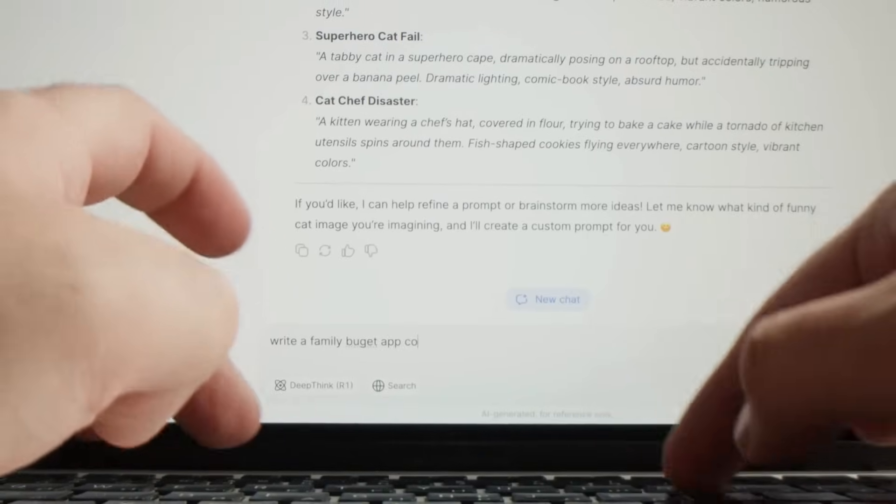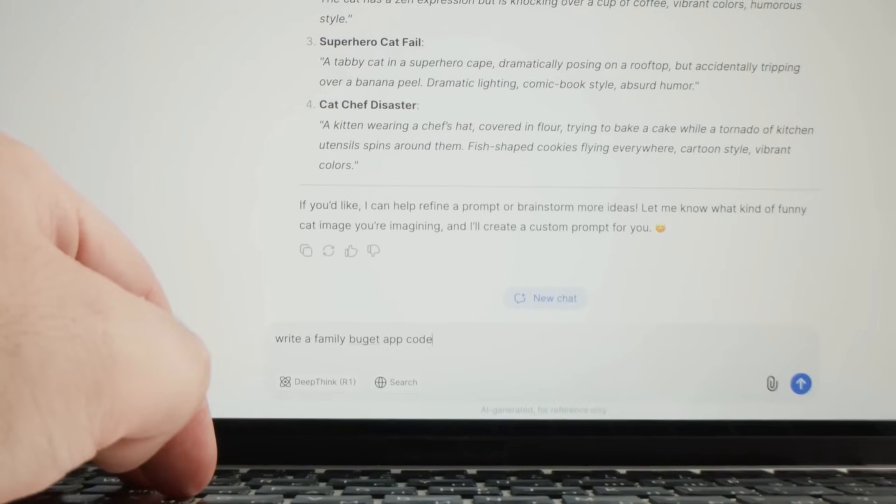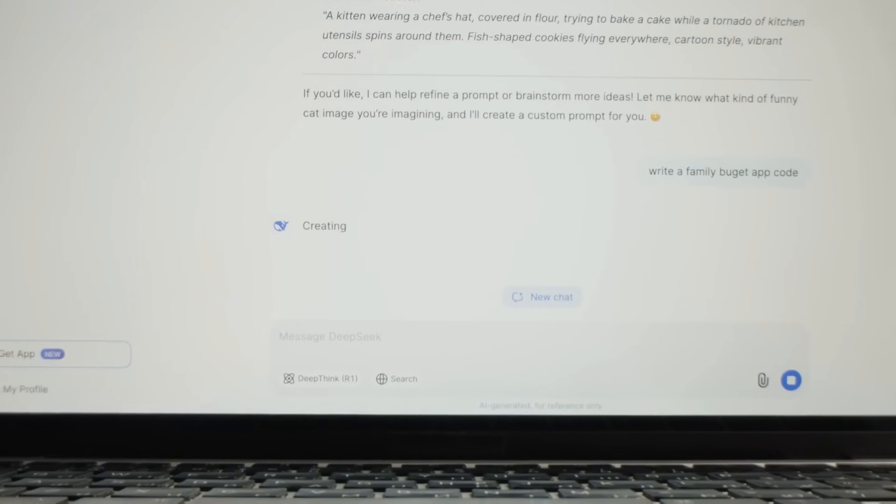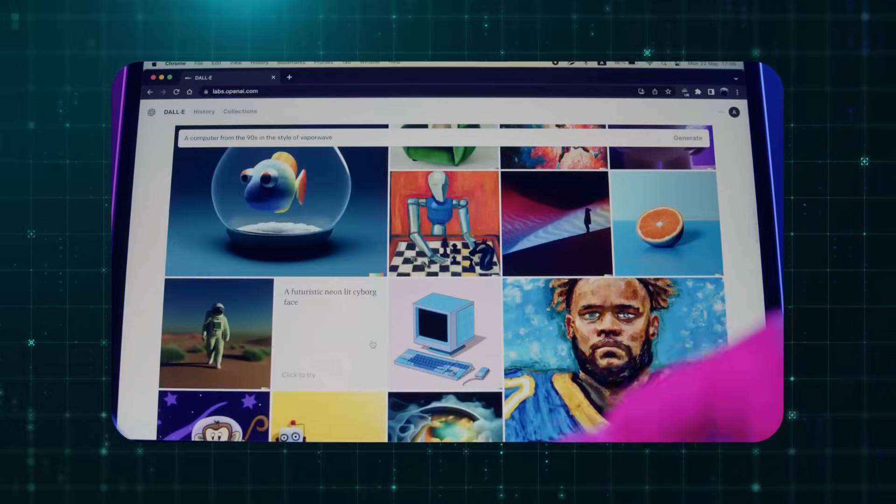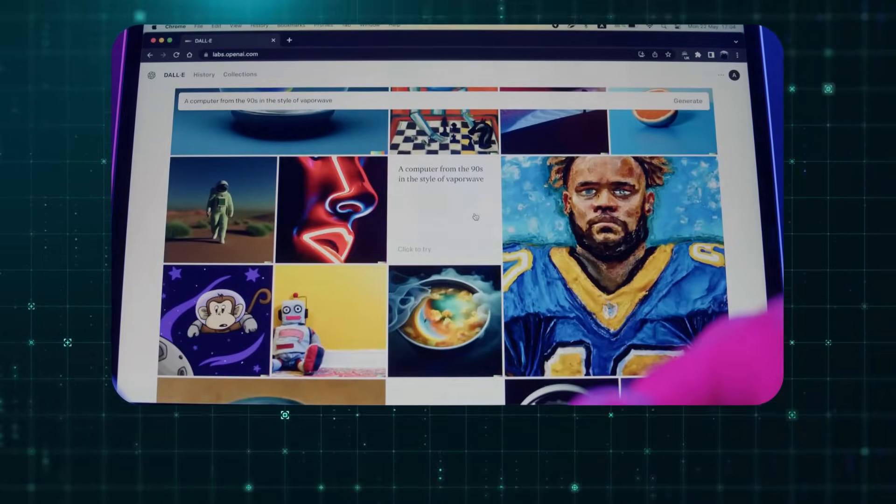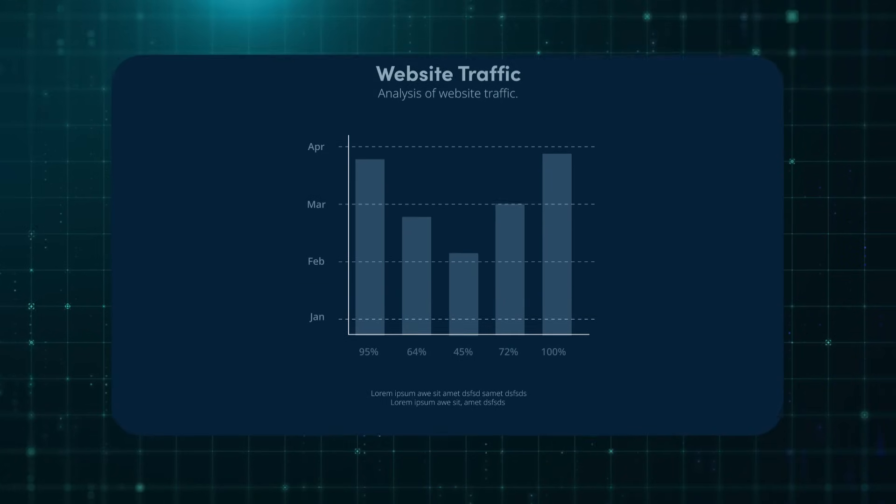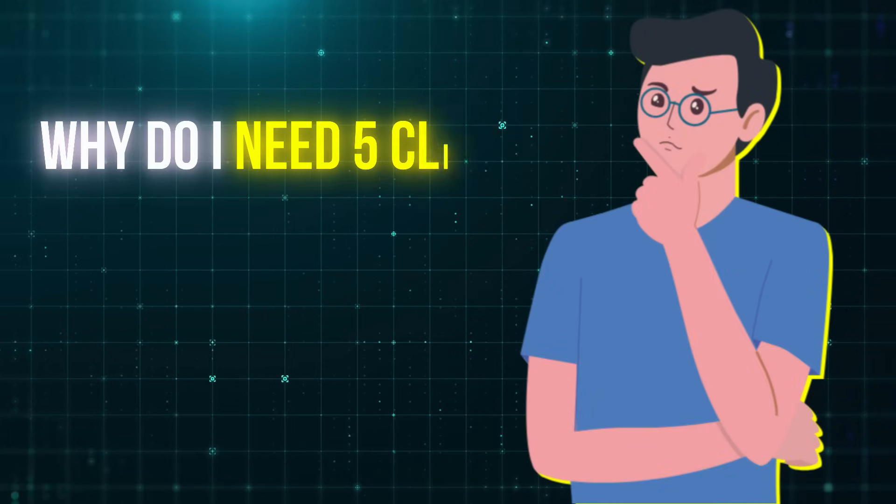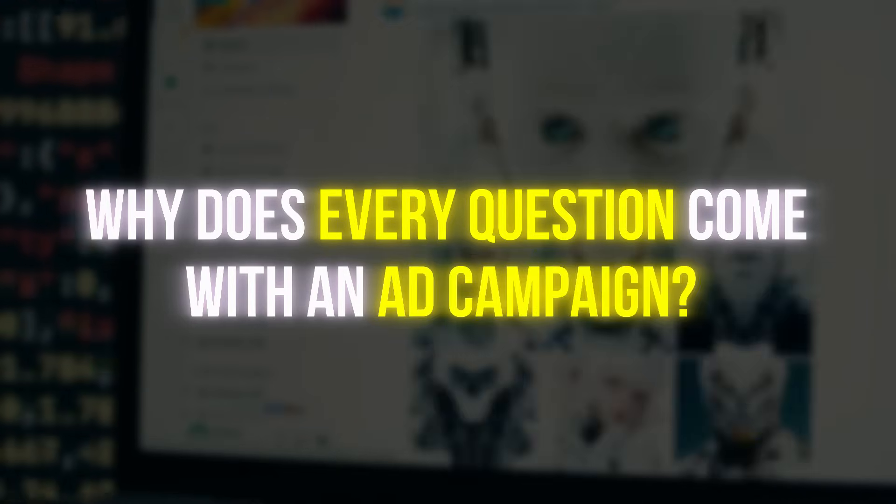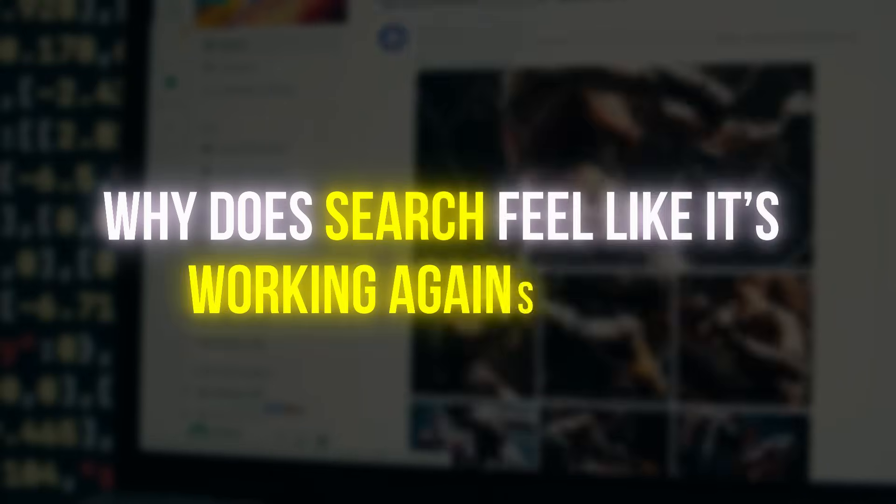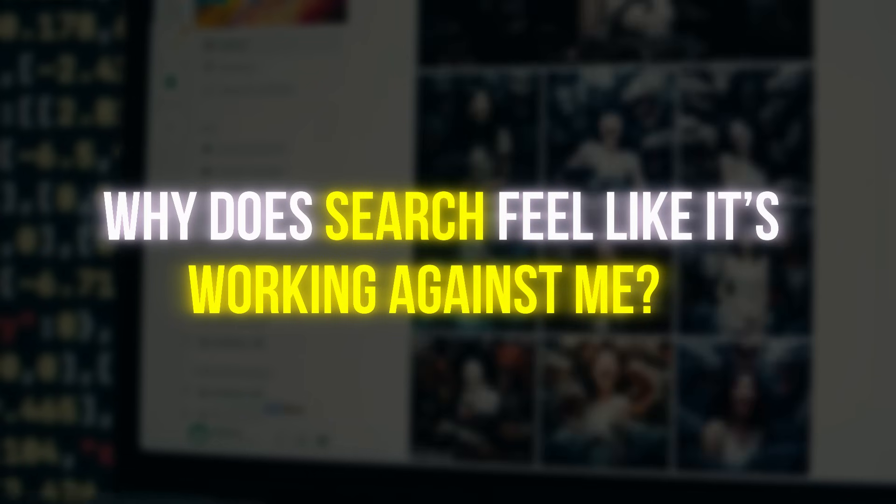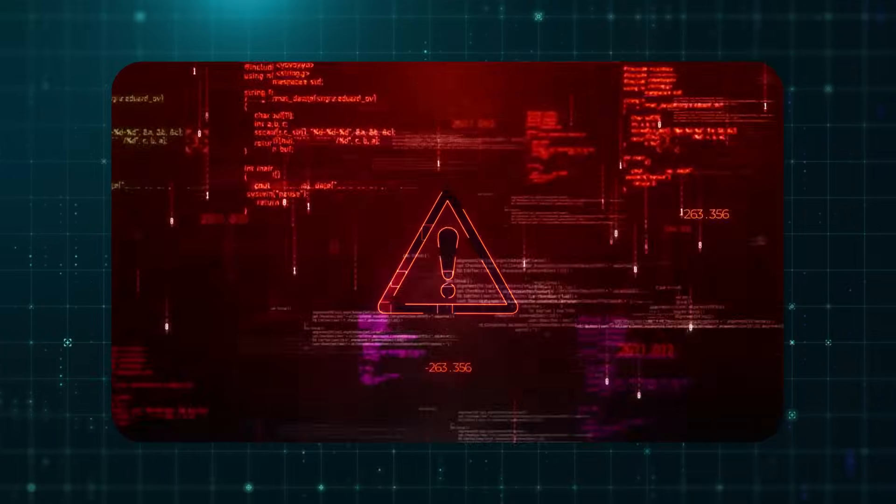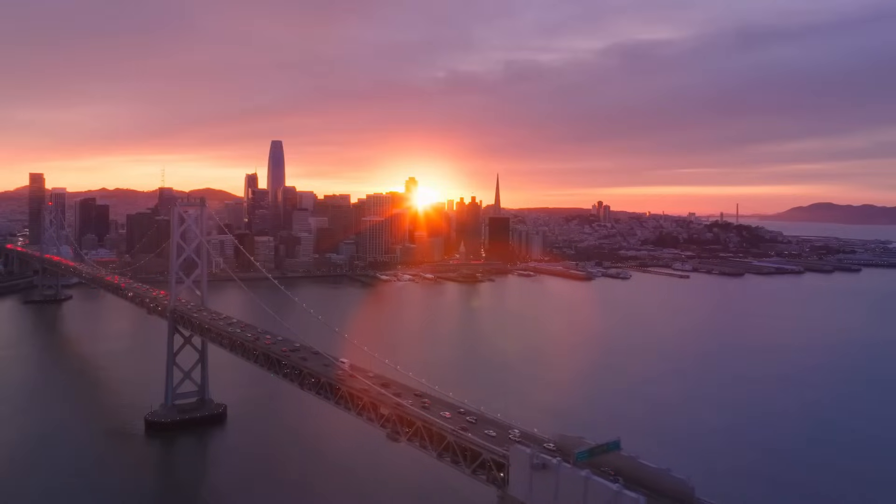In 2024, Google's rollout of AI summaries made things even messier. Critics slammed the company for pulling content from creators without permission while offering no traffic in return. People began to wonder, why do I need five clicks to get one fact? Why does every question come with an ad campaign? Those frustrations weren't random. They were a warning sign and the perfect opening for something better.